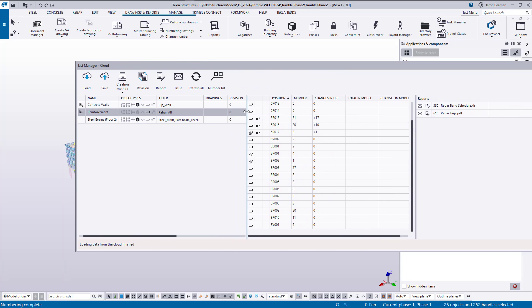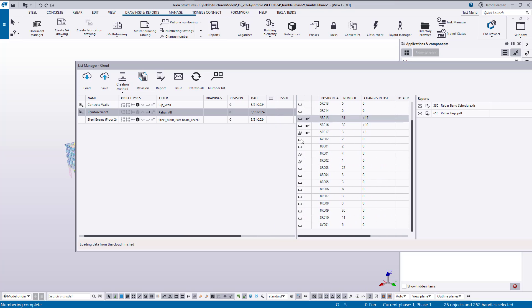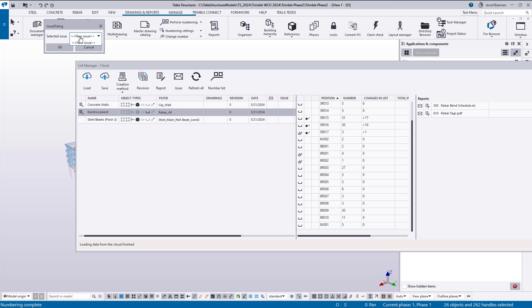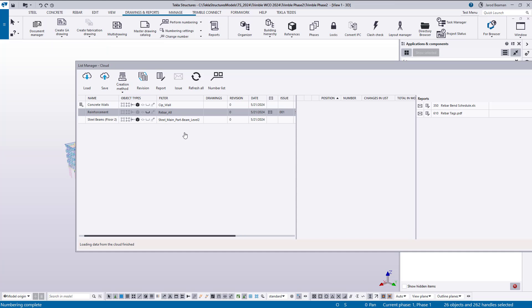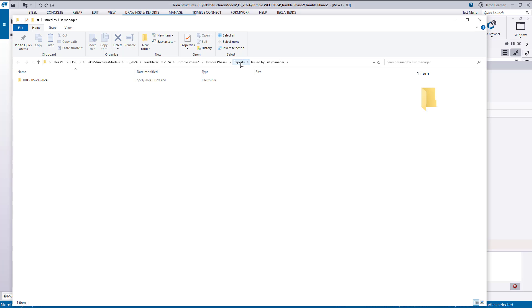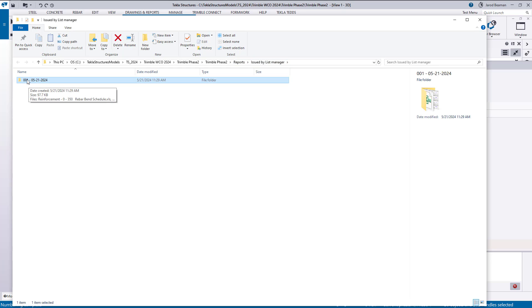We can also issue revisions or create issues. So let's first create an issue and I'm going to press this issue button up at the top. It'll be a new issue, click OK. So this will be my first issue. When we run that issue button, it's going to create a folder in the reports folder called issued by list manager and there will be a 001 issue with today's date.